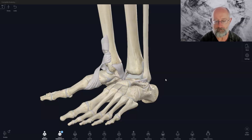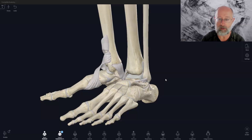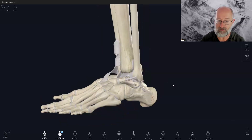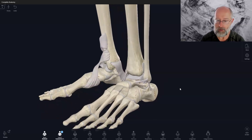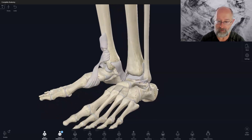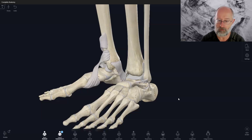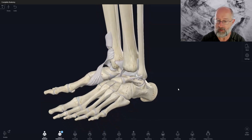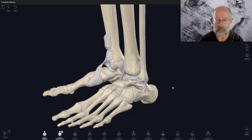In today's lesson, we are looking at the ankle joint, its primary ligaments and structures. We're going to look at the key ligaments and also the structures called the retinaculums, which hold all the tendons, nerves, and blood supply in position.